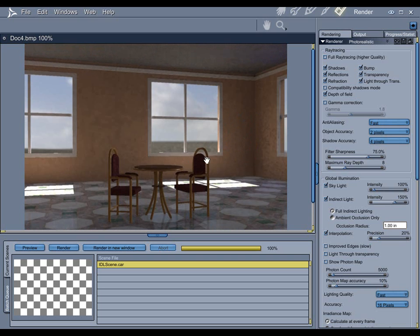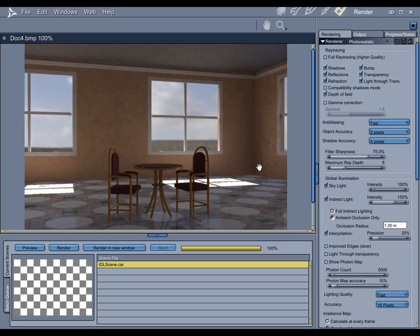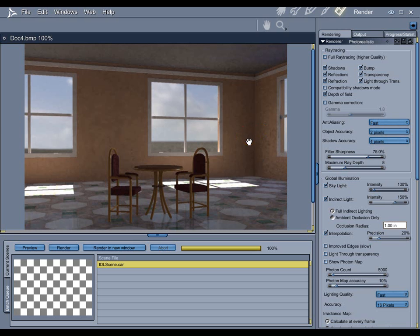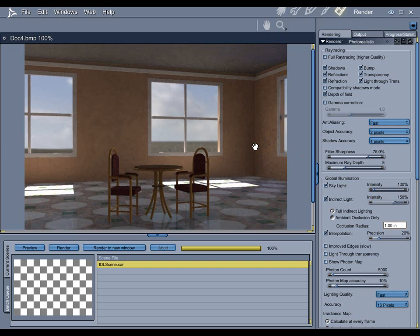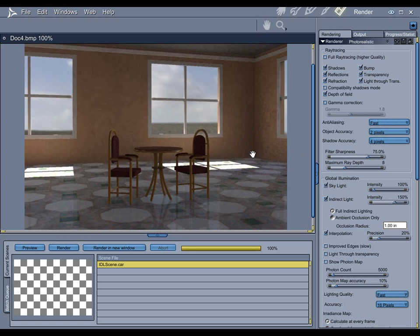First up, the skylight. Because this room has a couple of big windows in it, increasing the intensity of the skylight will have a subtle effect on the overall brightness of the scene. If your scene doesn't have any windows whatsoever, you don't even need to have skylight on. But because I do, well there you go.